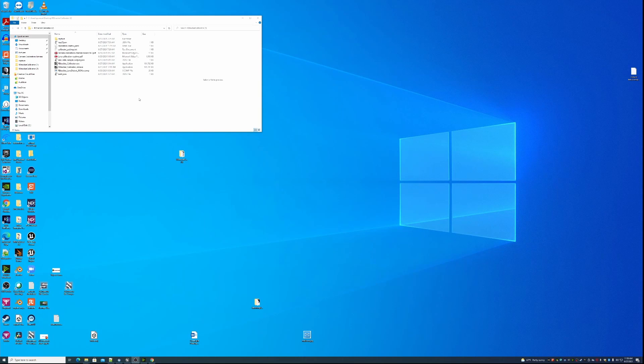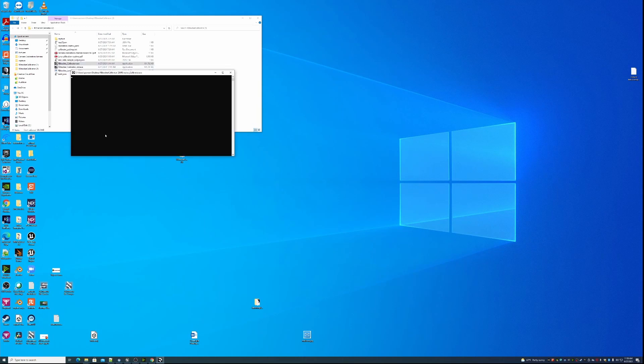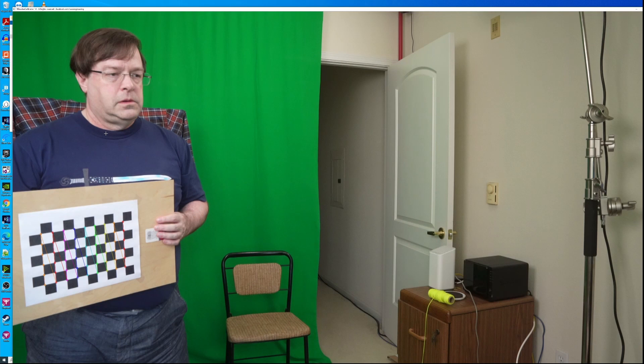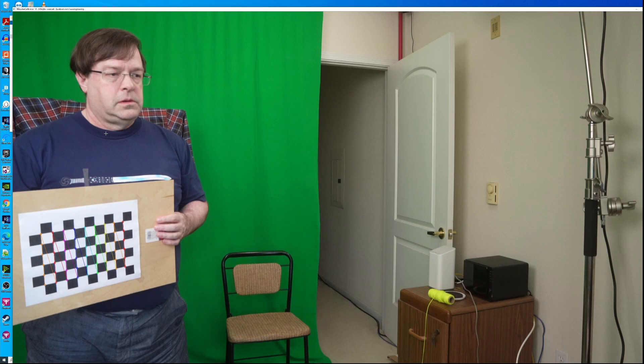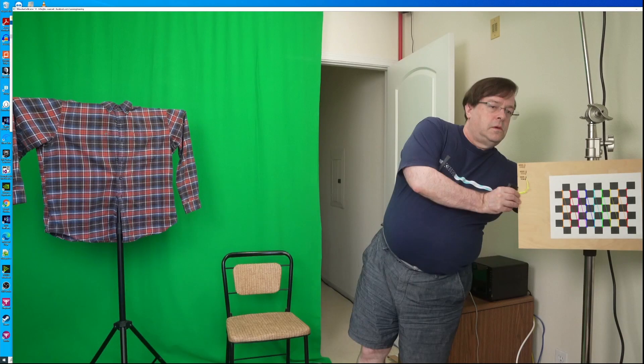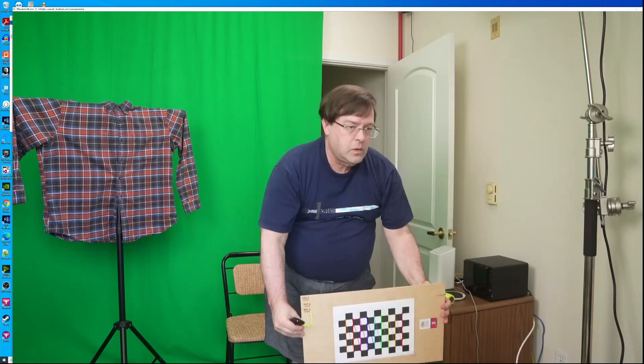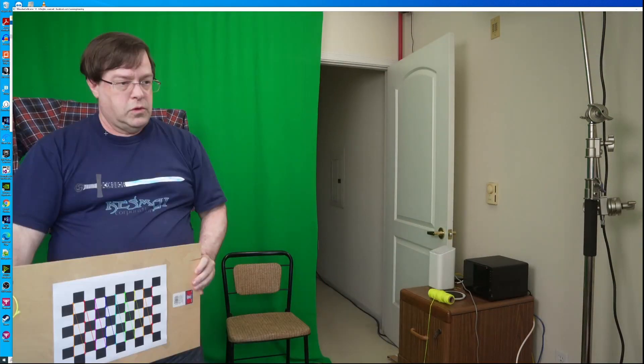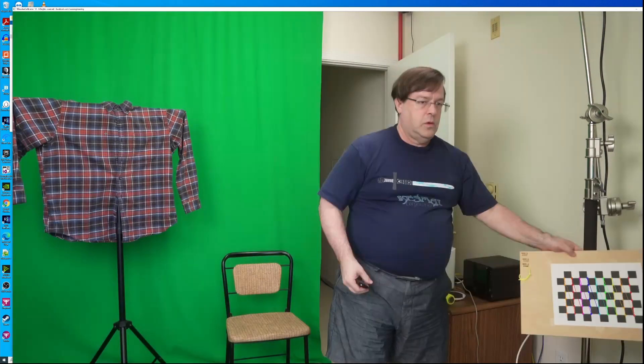Now we're all set and all we have to do to run the calibrator is to double click it. It should go right to the folder where all of your pictures are and start working on them. As it looks at each picture, it'll come up like you see here and you'll see these different colored lines showing that the program has found the corners of the squares in your pictures. If it looks like these points aren't hitting the corners of the squares, something's wrong and you probably won't get a good result. After looking at each picture, press the space bar to go to the next one.